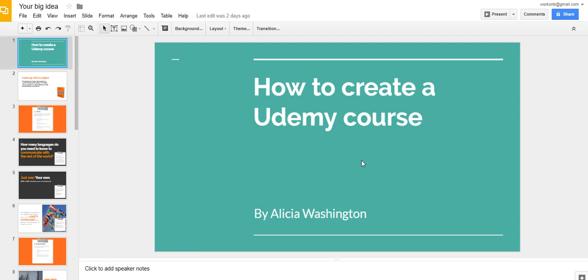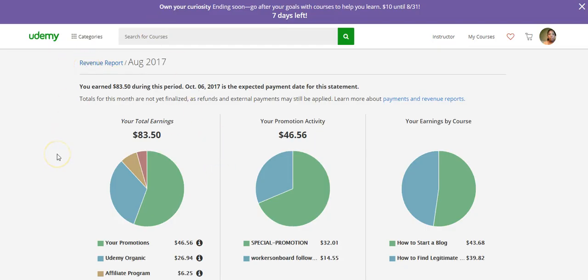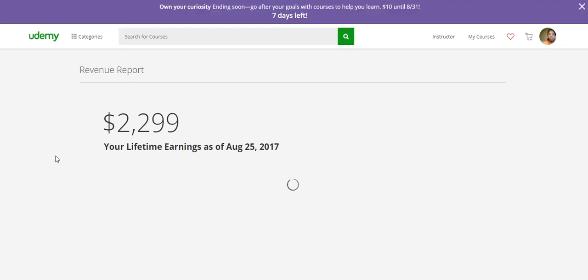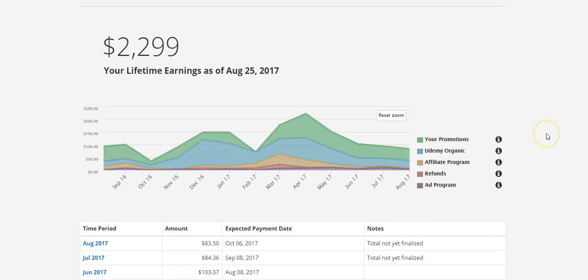I tried Udemy to see if it would really work, and it was not as difficult and not as intimidating as I initially thought. You guys can do the same thing and earn money every month. The way they pay you is through your PayPal account every month — it's closer towards the earlier part of the month. This kind of shows you how much I've made so far with the two courses I have on Udemy.